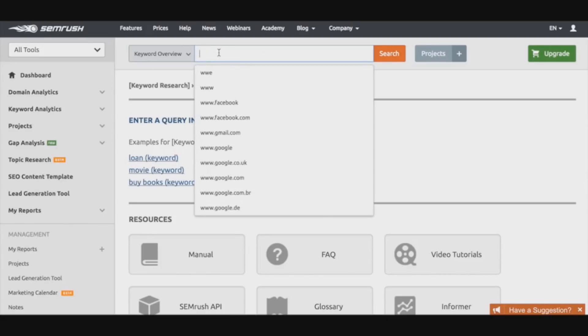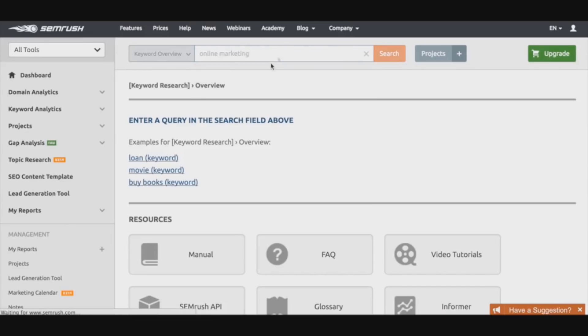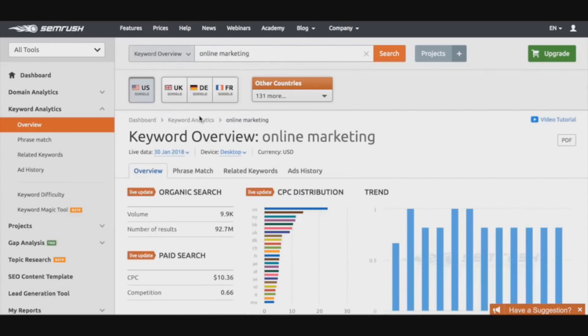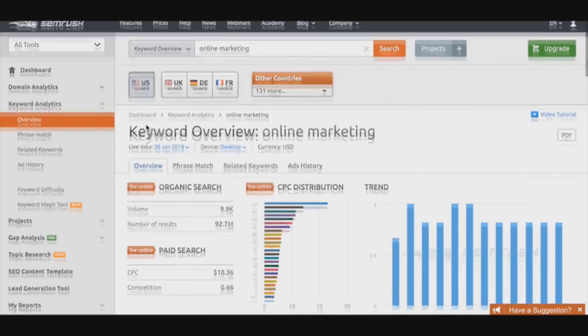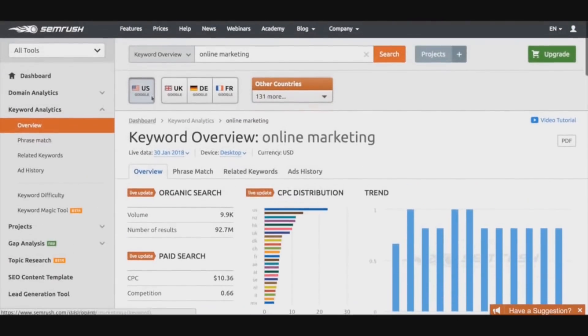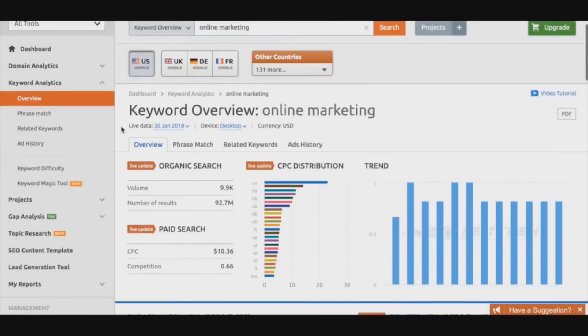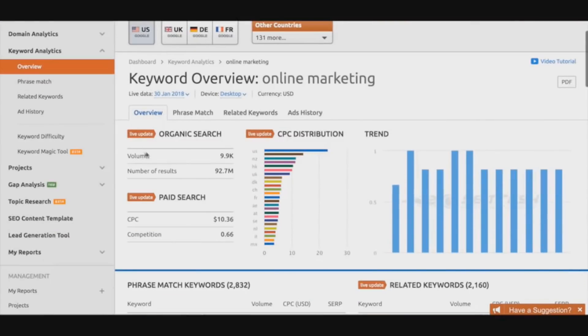What we can do right now is we're going to search up a keyword. We're going to be searching up 'online marketing' and having a full analysis of what we can actually expect. As you can see, we have a lot of available information regarding the keyword online marketing.